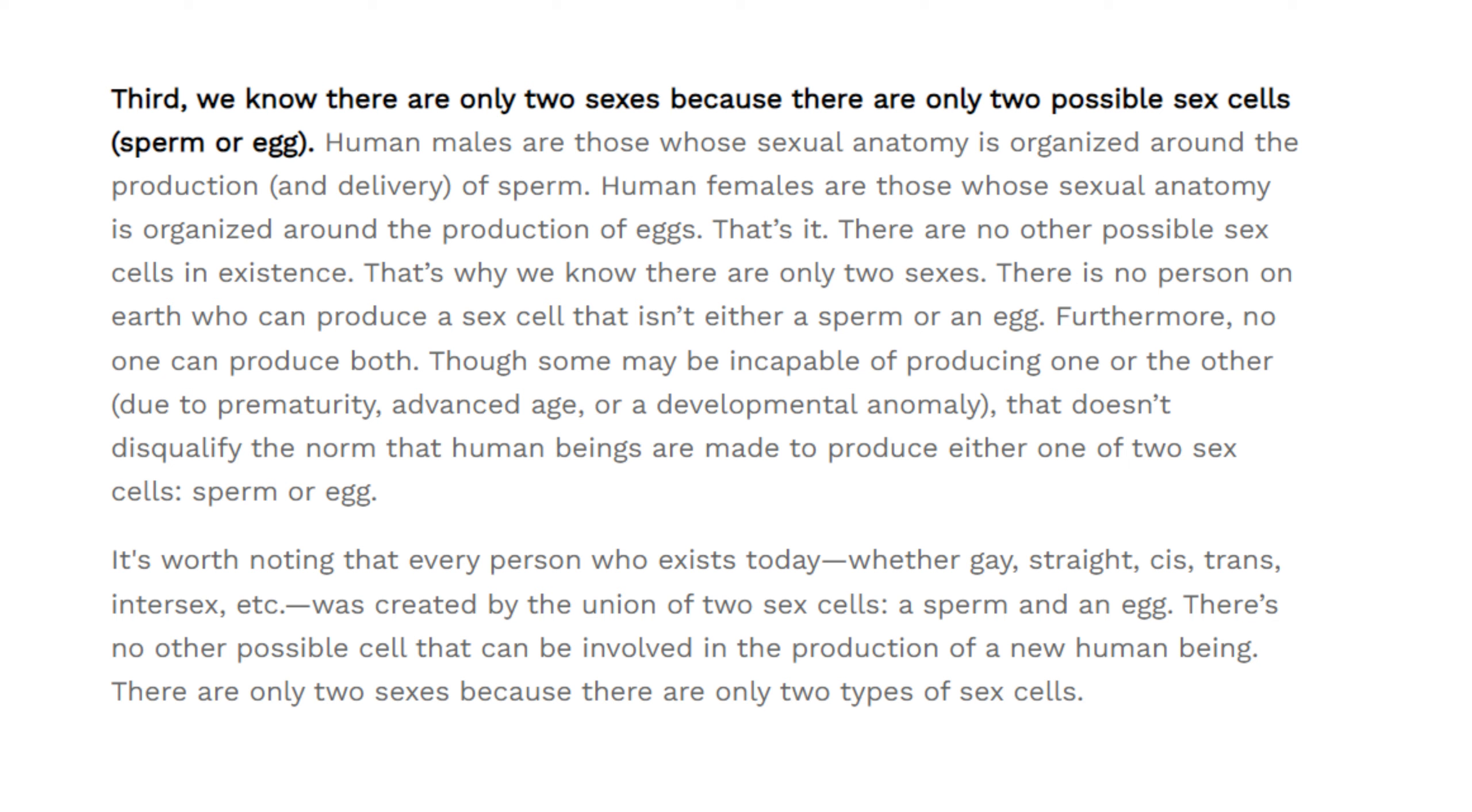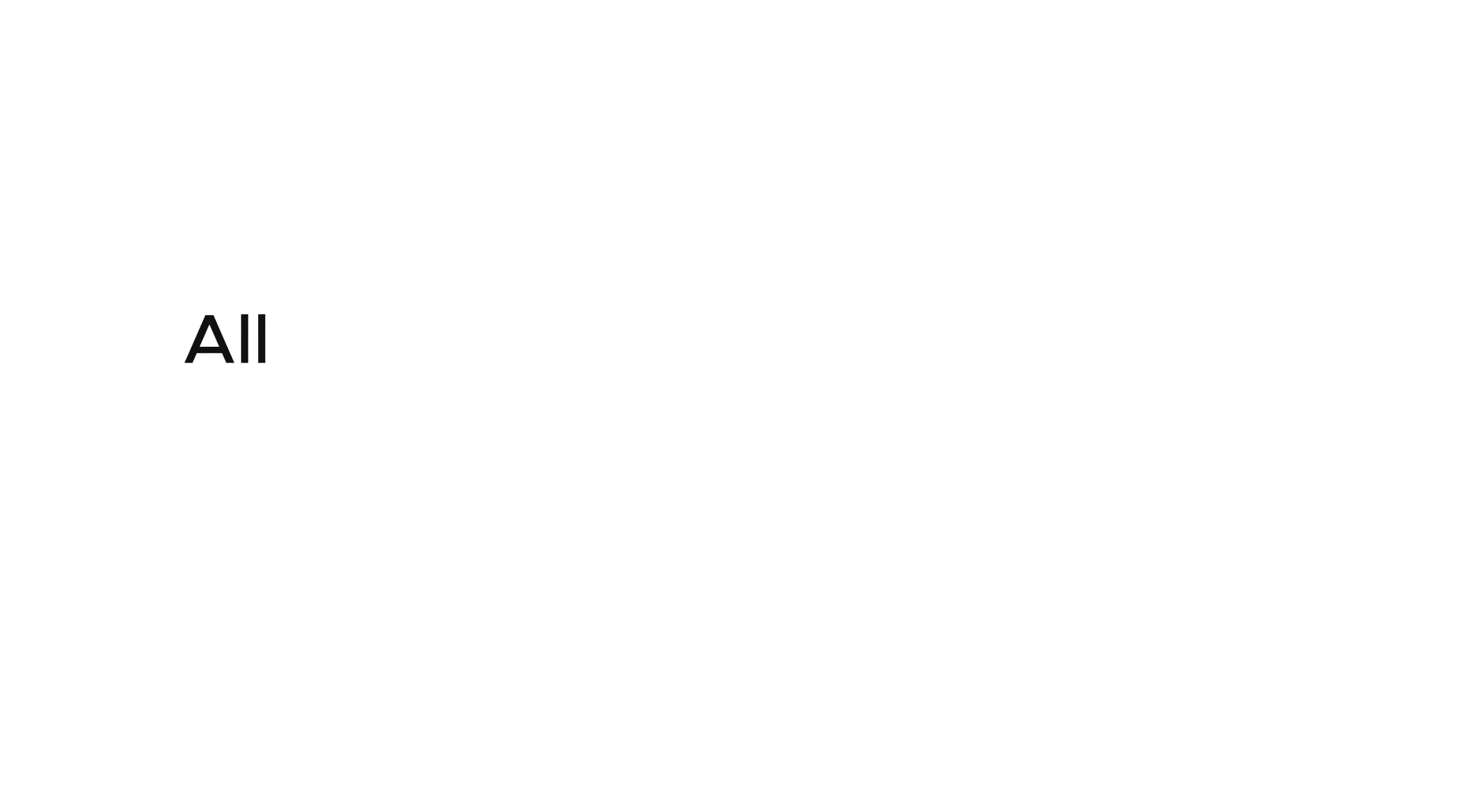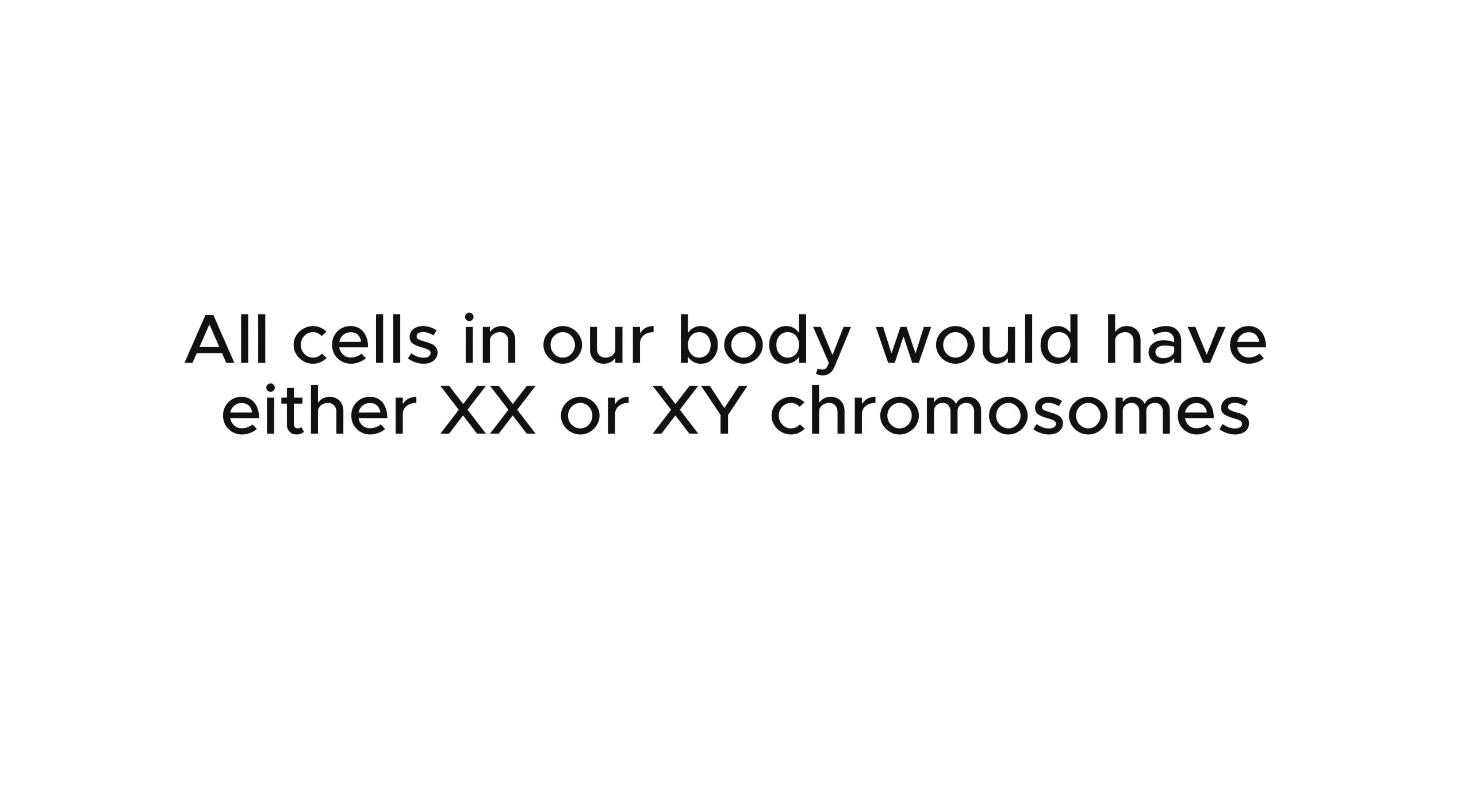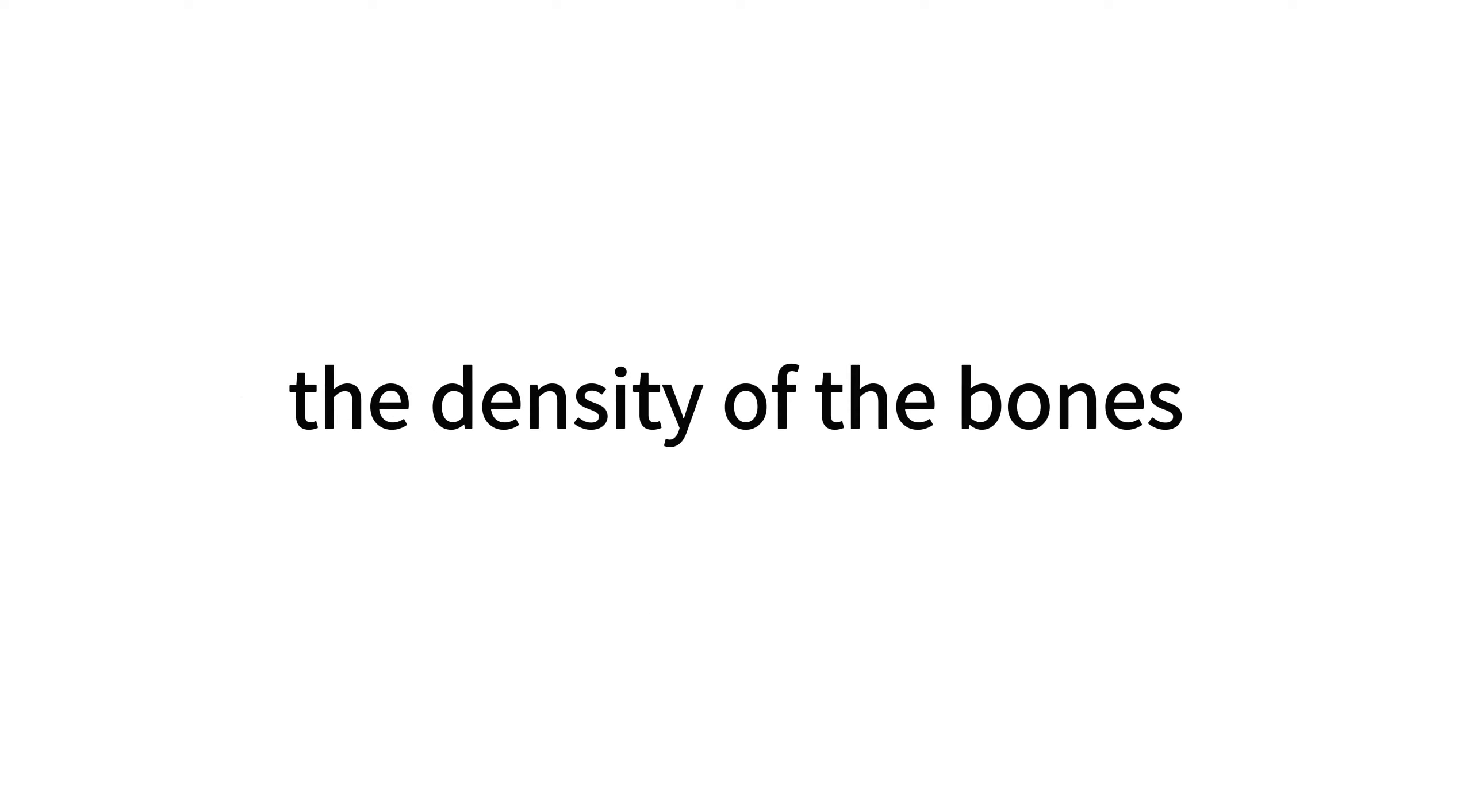Sex is determined down to the chromosomes. Take any cell out of the body and examine it, it'll only have either XX or XY chromosomes. You can take a body over a million years old and tell if it is male or female.